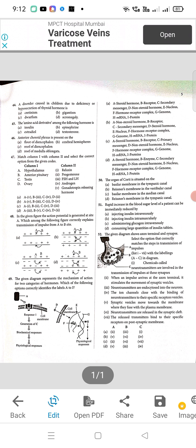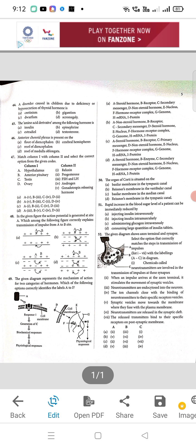Question 46: anterior choroid plexus is present on the — the correct answer is option C, roof of diencephalon. Question 47: A will be the right option. Question 48: the correct answer is D. Question 49: the correct answer is option B. Question 50: organ of Corti is situated on the — option C is correct, basilar membrane in the median canal. Question 51: rapid increase in blood sugar level can be immediately reduced by — A, injecting insulin intravenously. Question 52: C will be the right option.